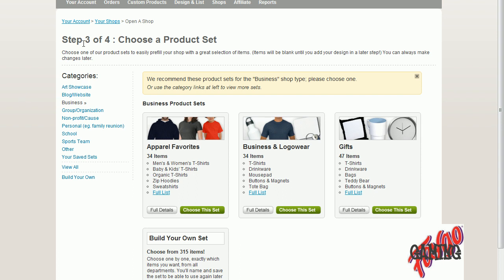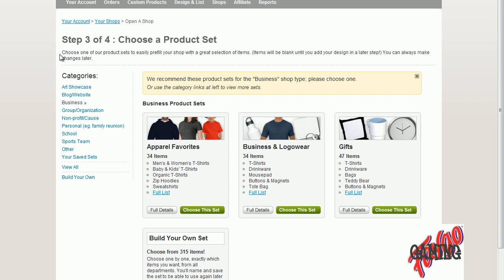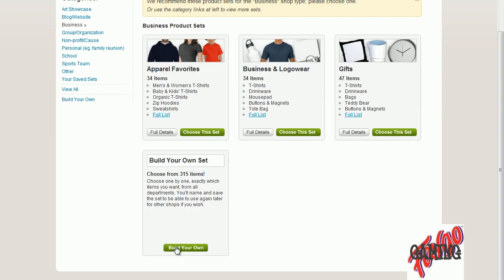Now it comes up here, it says step three of four, choose a product set. So business logo wear, apparel favorites. Now you've got to read it: men's, women's shirts, babies, hoodies. This one here is business logo wear. There's only 34 items. Now you can come over here and build your own set. This way if I know exactly what I want. So I'm going to click build my own set. This is step three of four, choose product wear. So I'm going to build my own set right there.